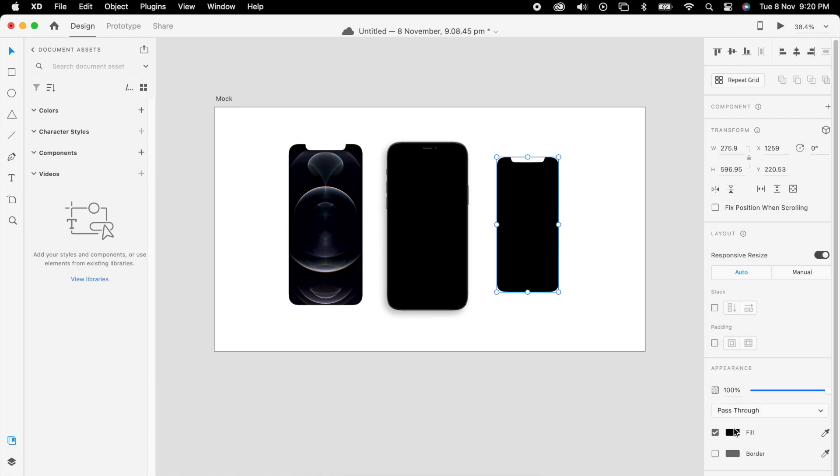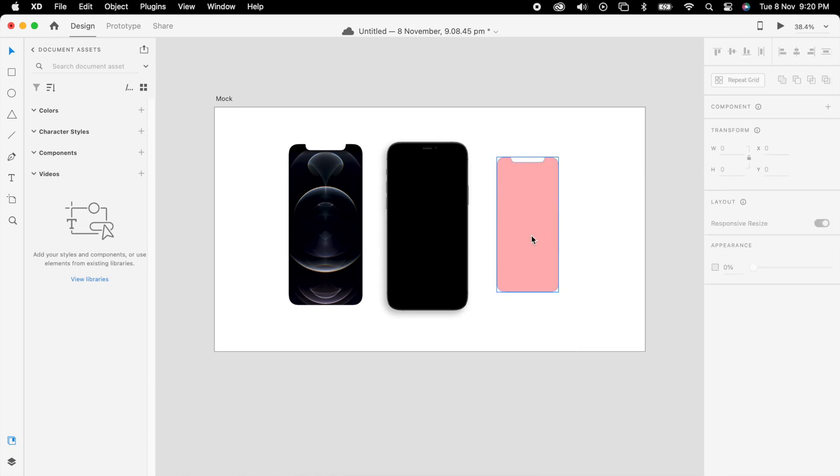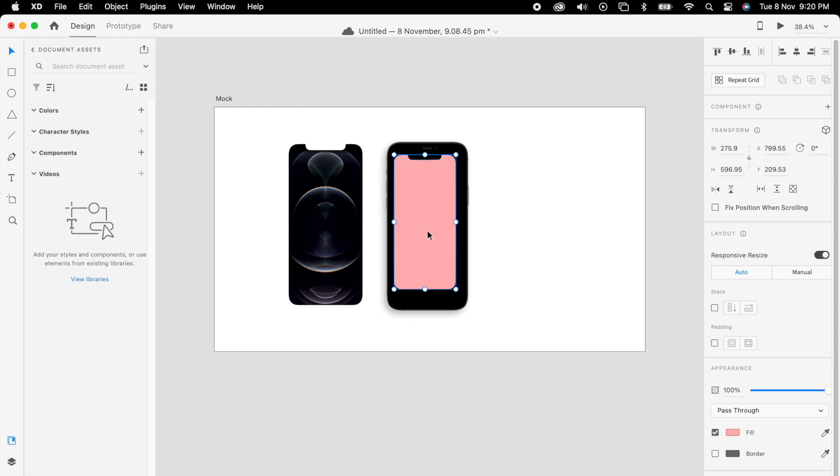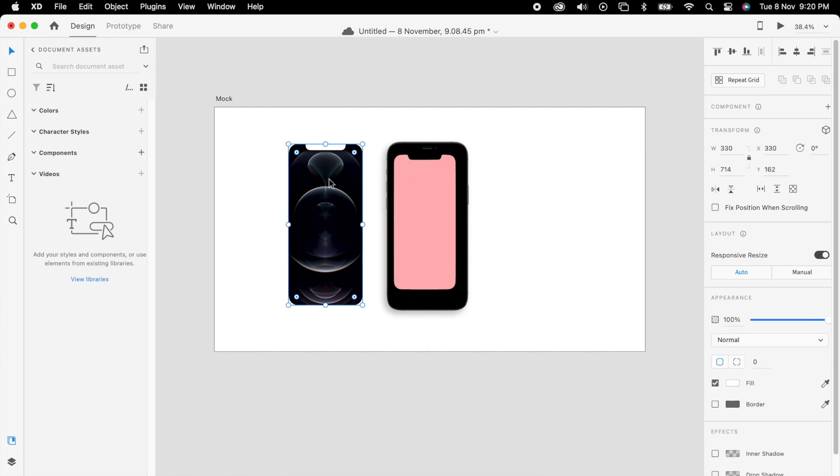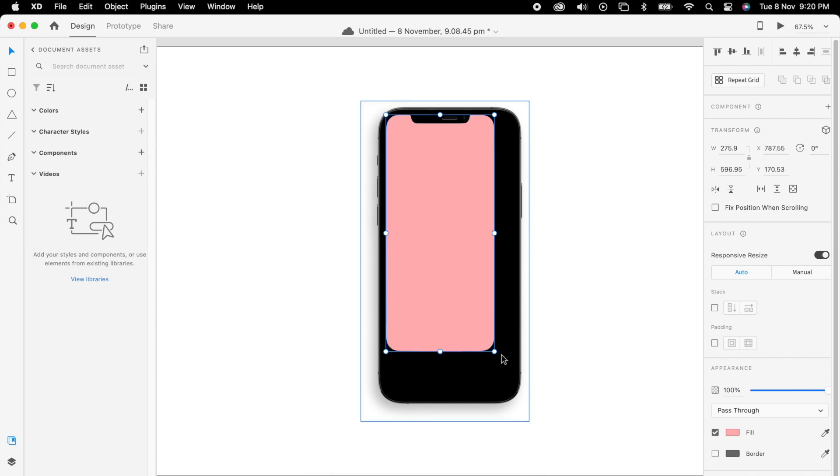Now we can change the color. You could see there is a notch as well. Once it's done we can align it properly.